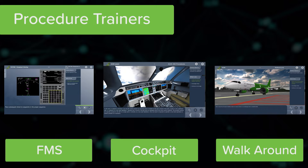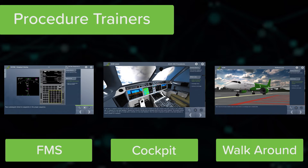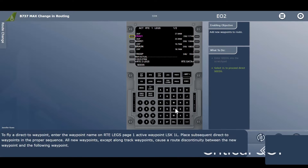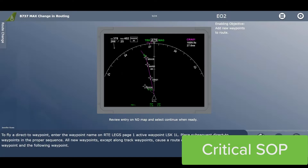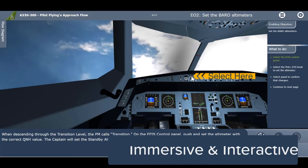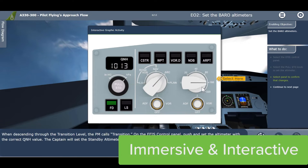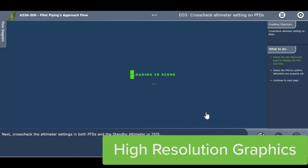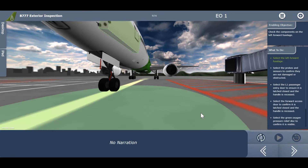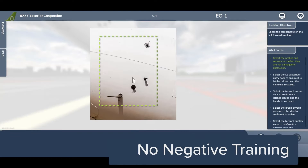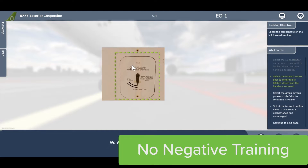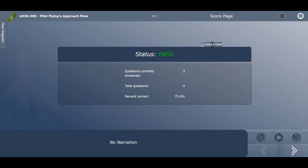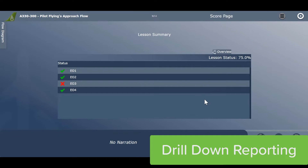CPAT's FMS, Cockpit, and Walkaround Procedure Trainers are a better, more cost-effective way to teach pilots critical standard operating procedures. CPAT offers immersive and interactive 3D learning environments and high-resolution graphics. Our training platform is built on proven instructional methodologies that prevent negative training. They also allow for low-risk, independent practice and insightful, drill-down assessment reporting.